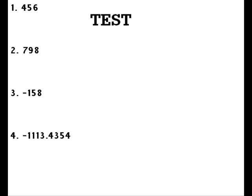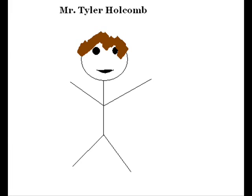Number 1 is 456. Number 2, 798. Number 3, negative 158. Number 4, positive 1113.4354.